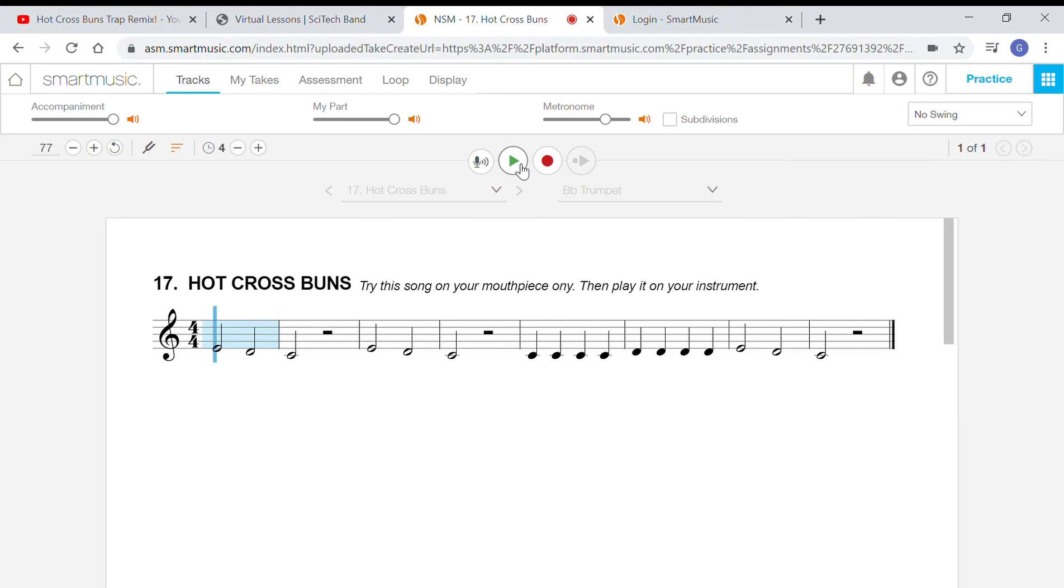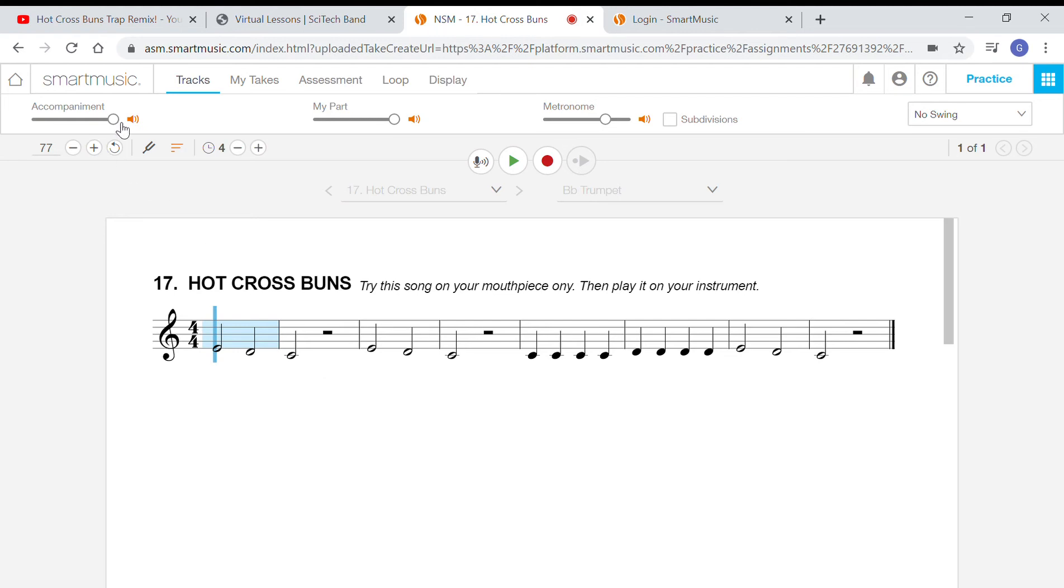This is the funkiest hot cross buns you'll ever hear. And so that's the song, right? It's just three notes: mi mi re do. That's it.